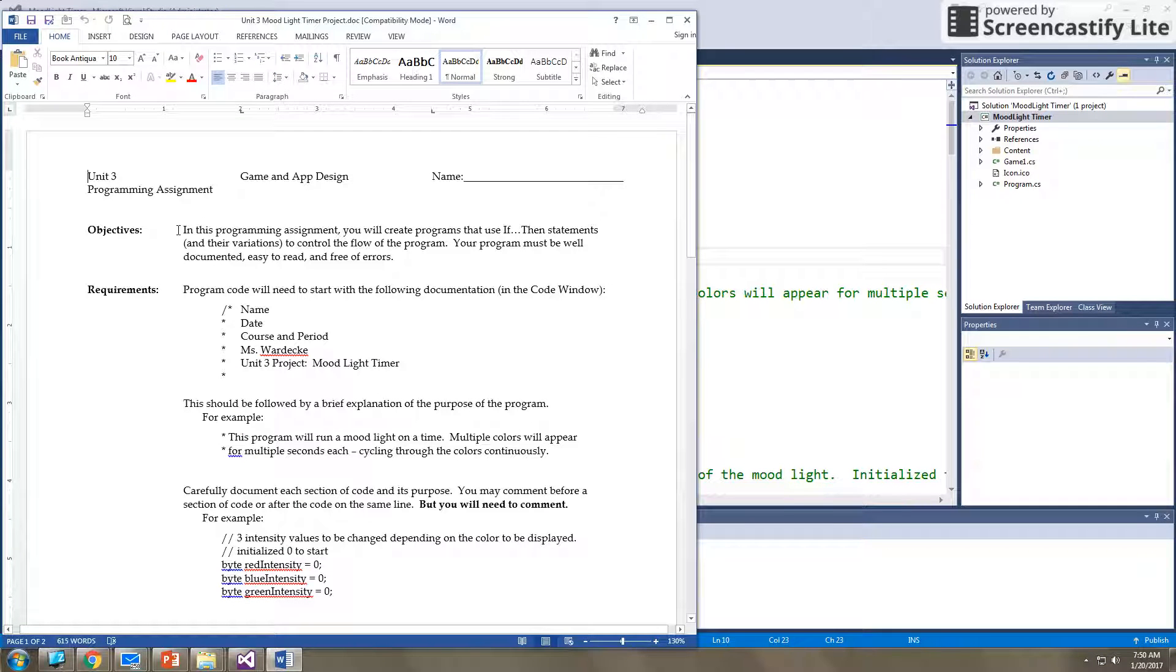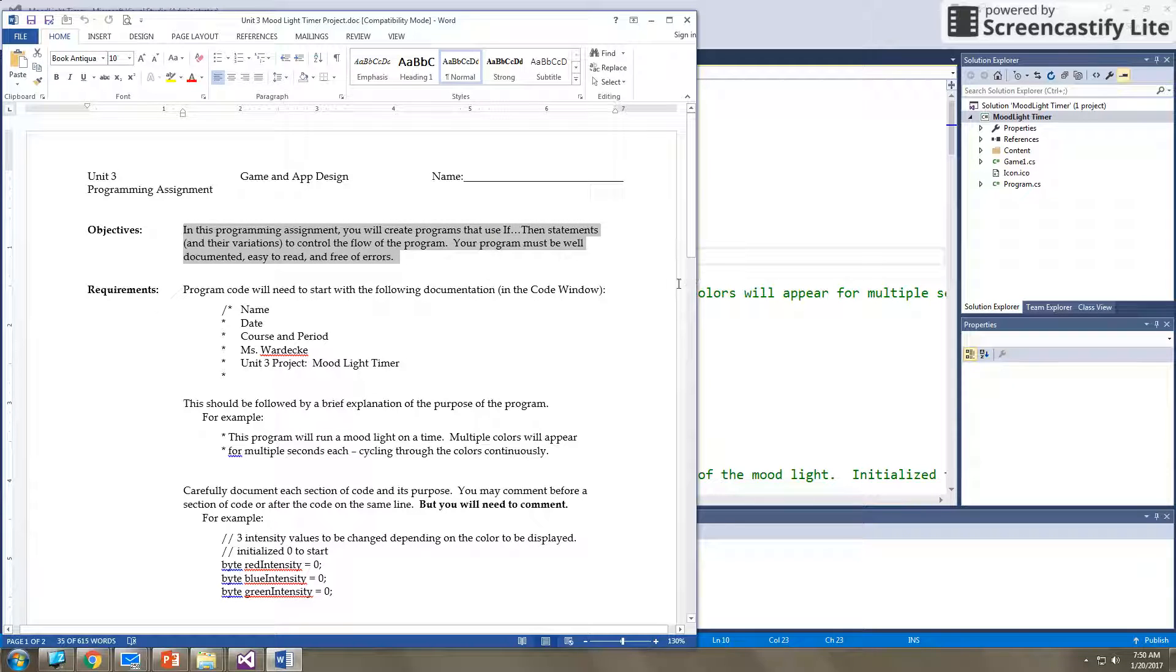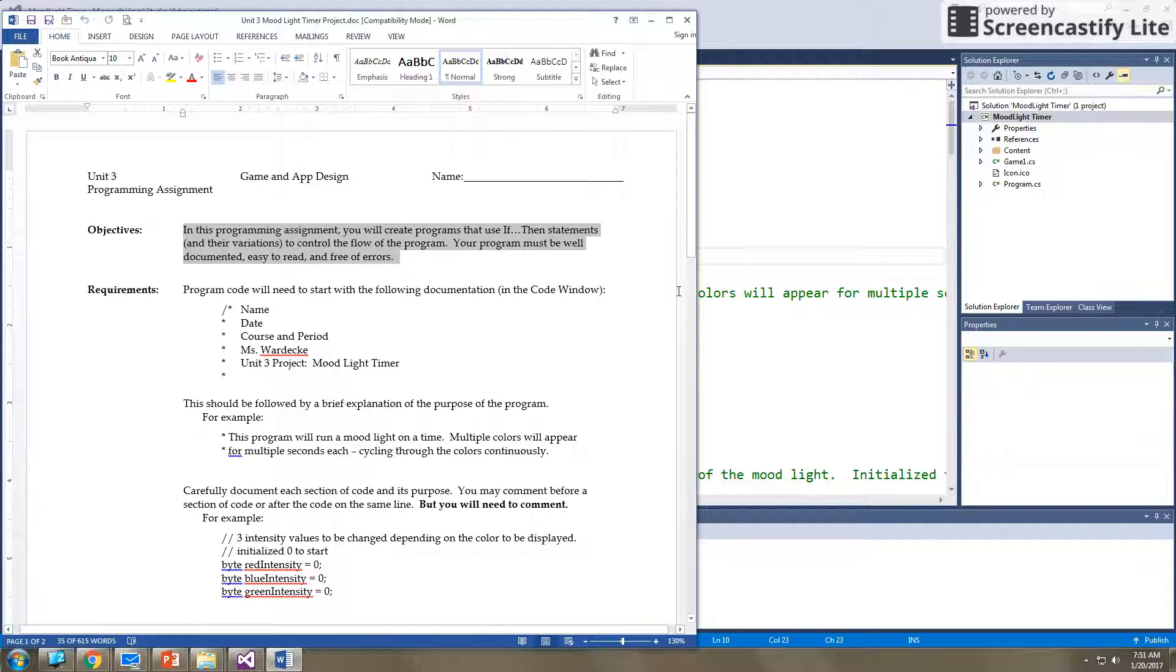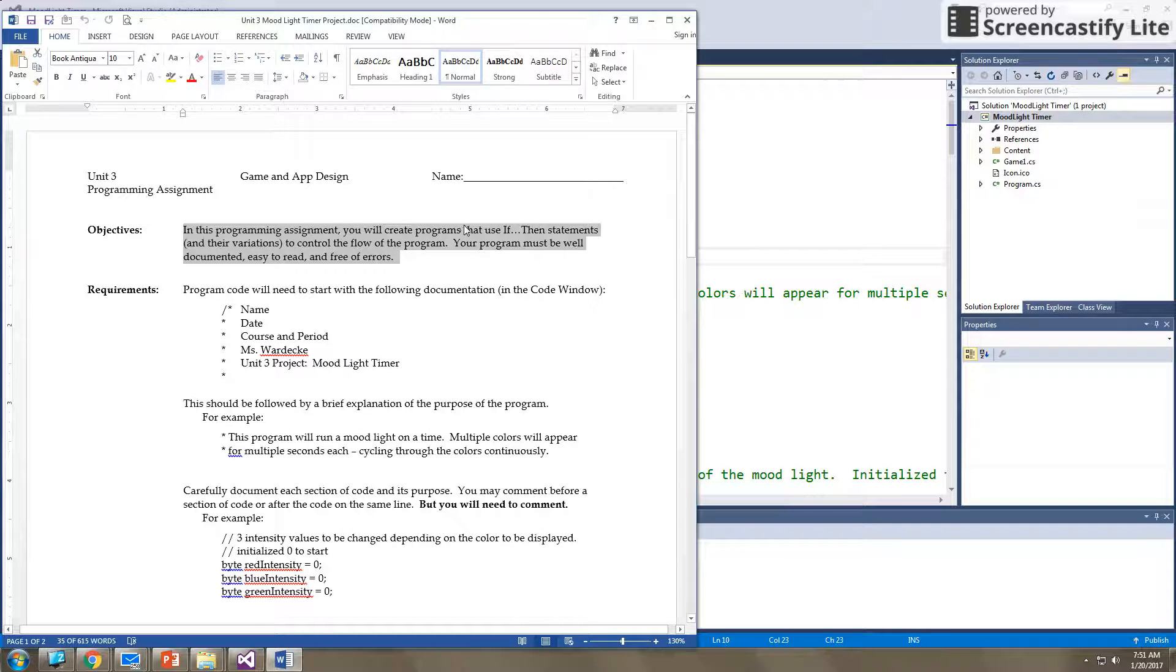So if you read here, it says in this programming assignment, you will create programs that use if-then statements and their variations to control the flow of a program. Your program must be well written, documented, easy to read, free of errors, all of that good stuff.